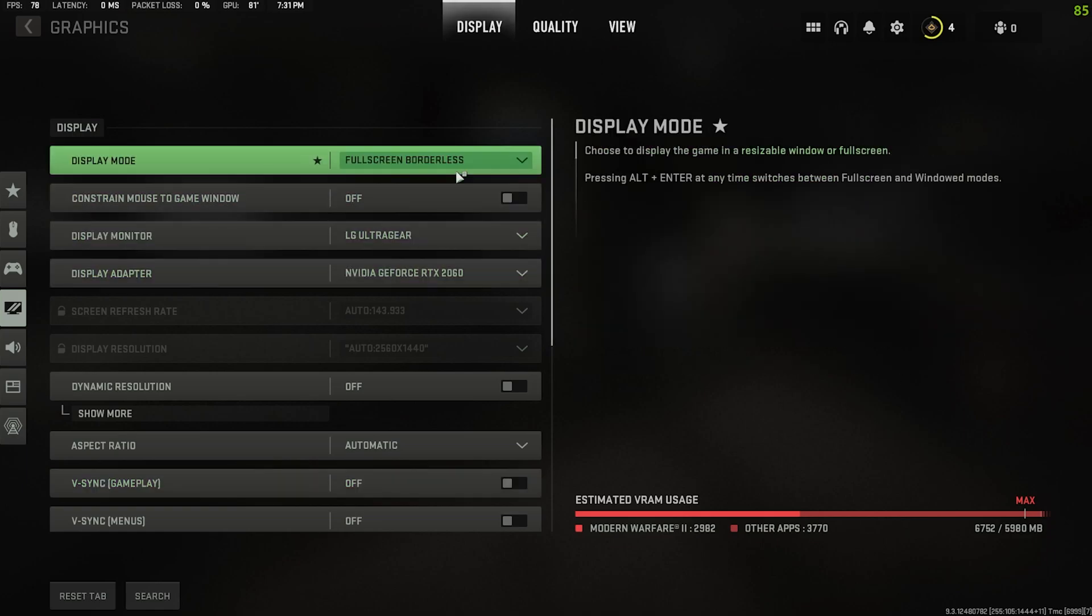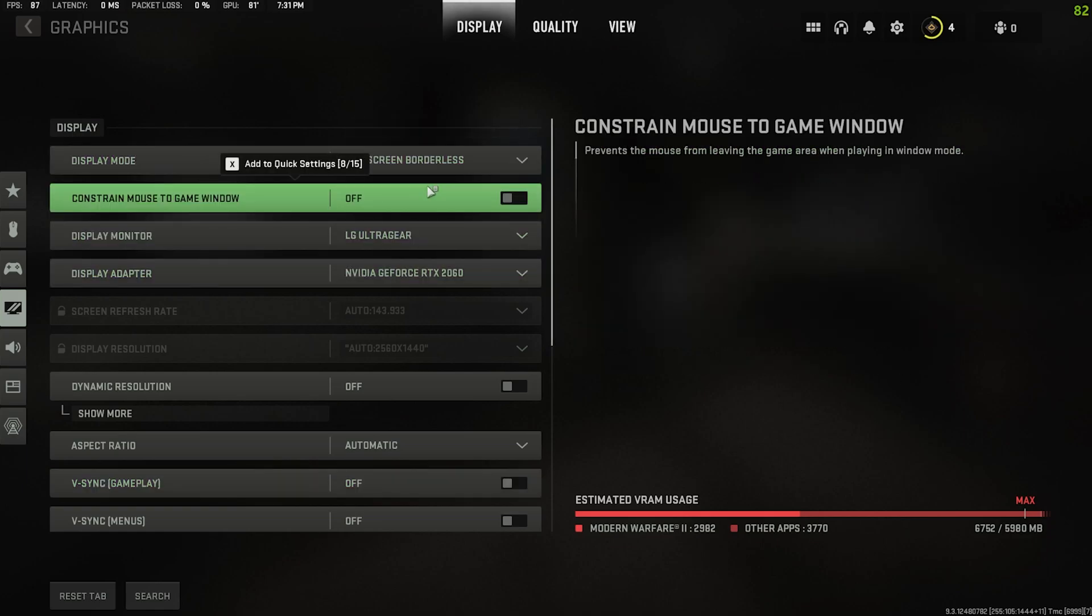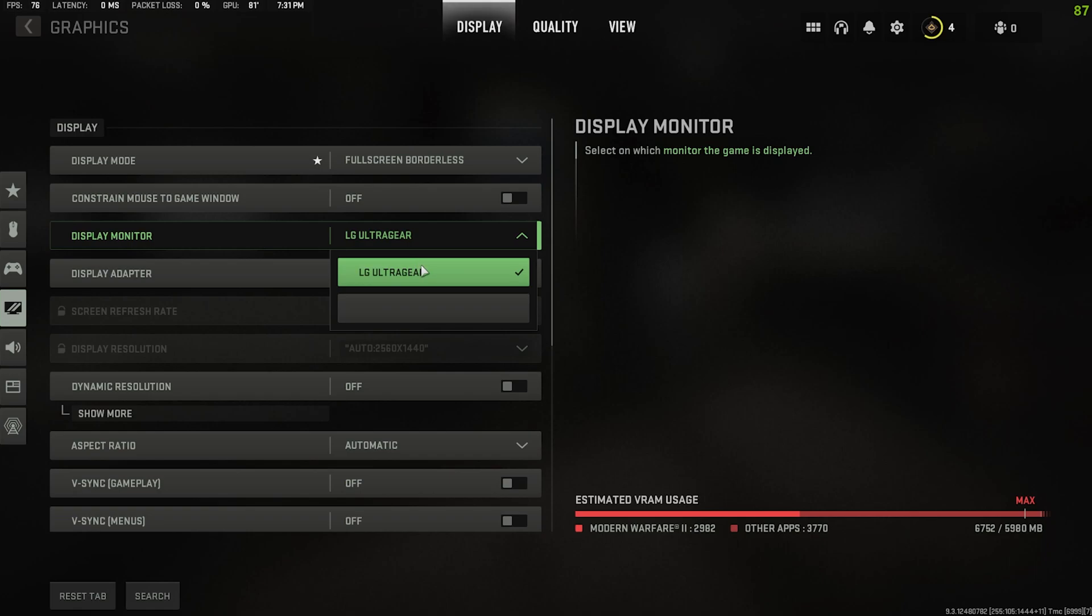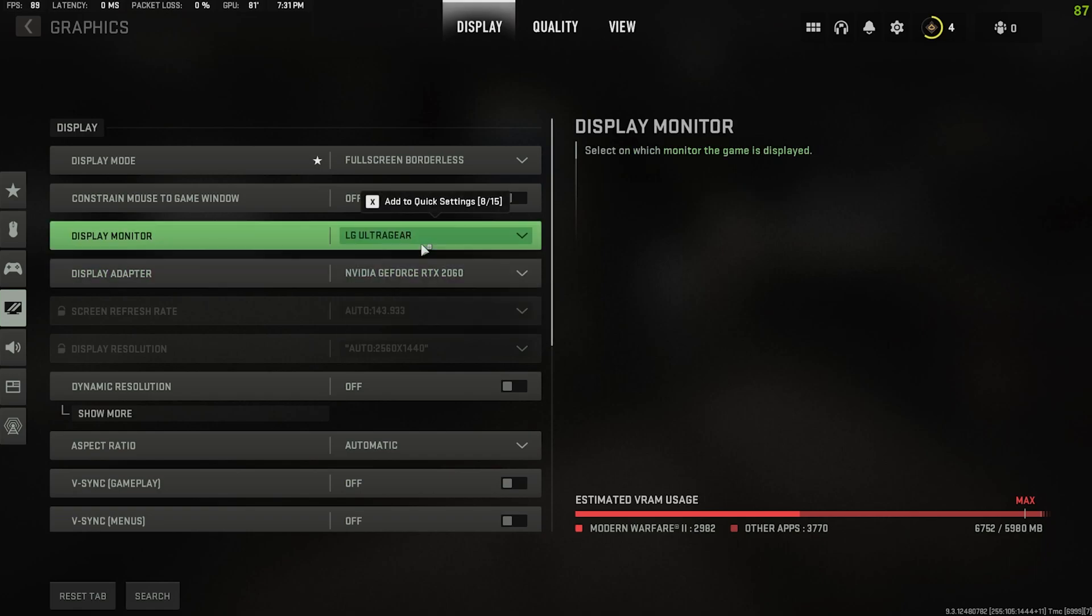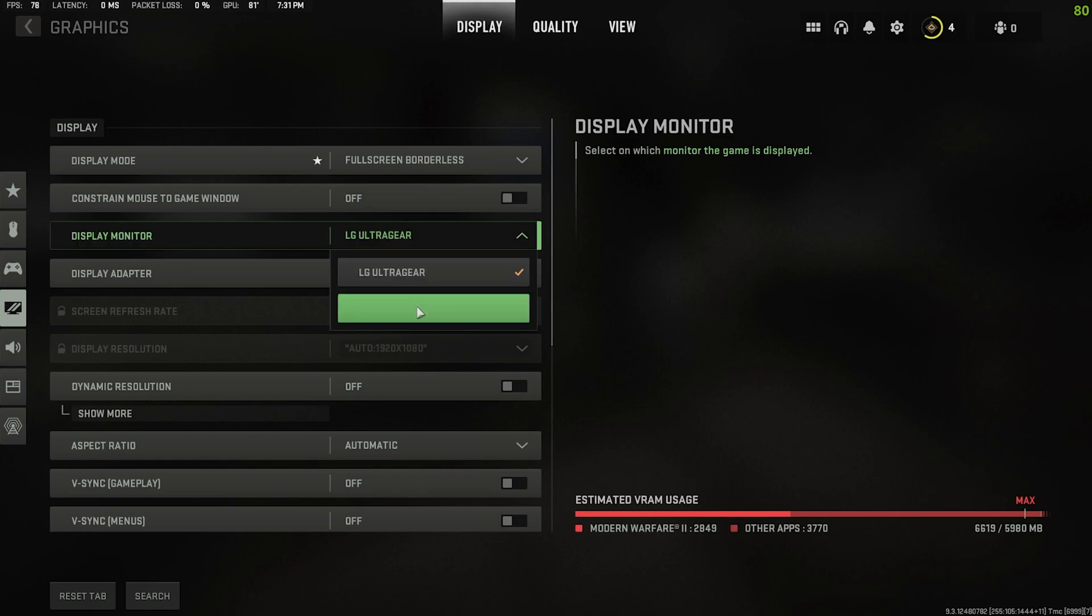Constrain mouse to game window really only applies if you play in windowed mode. I wouldn't recommend playing in windowed mode unless you really want to, and that would just keep it inside the game window. Display monitor, pick whichever monitor you want to use. I have LG ultra gear which I use for my main monitor, so that's the one I select. I do have a second one but it's blank right now.